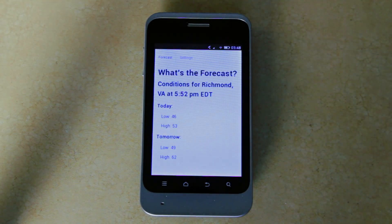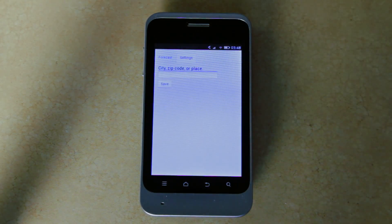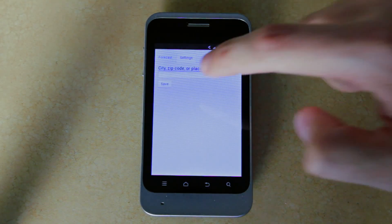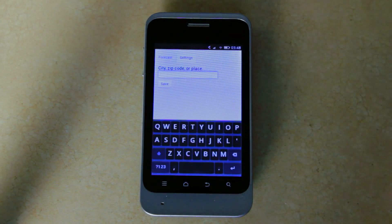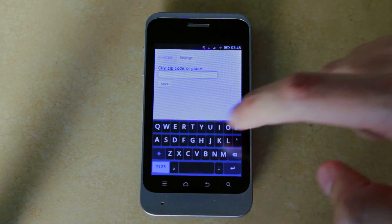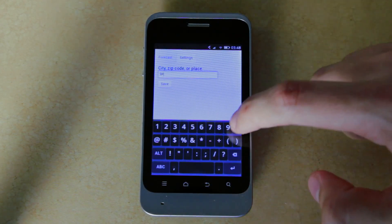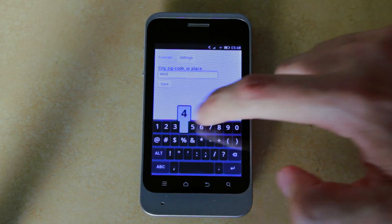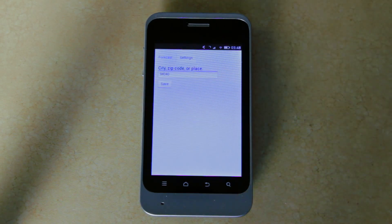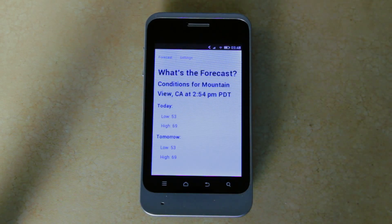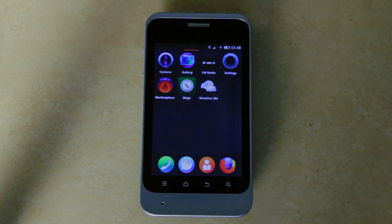I'm not in Richmond. I'm in Mountain View. And it works. So I'm going to return to the home screen and return to the Marketplace.